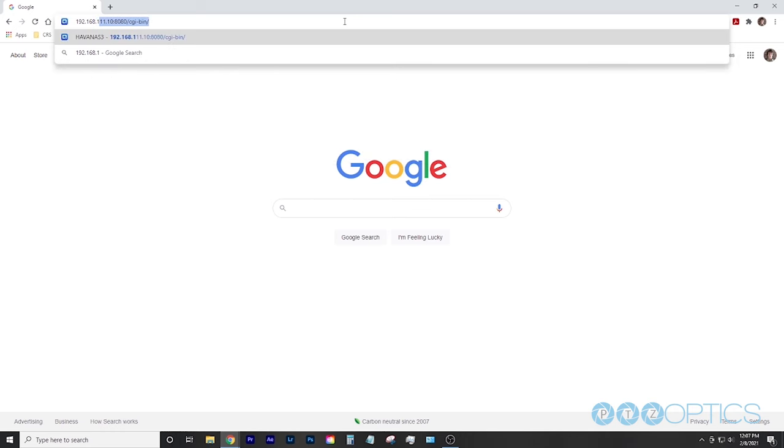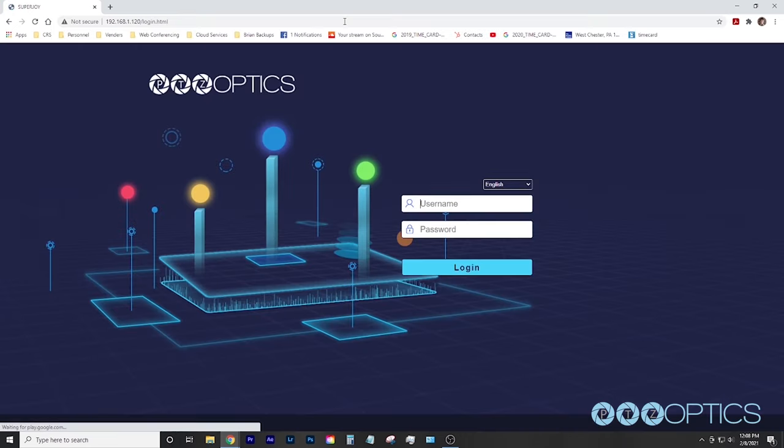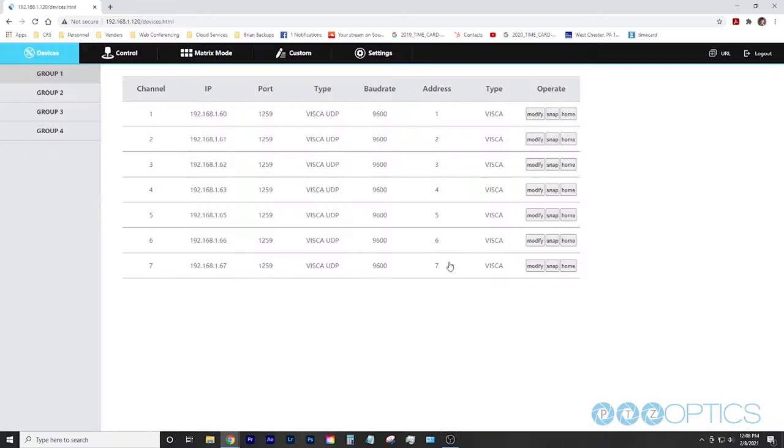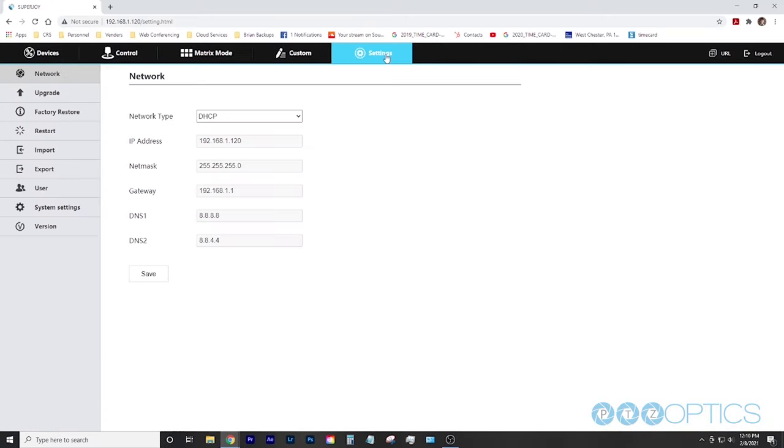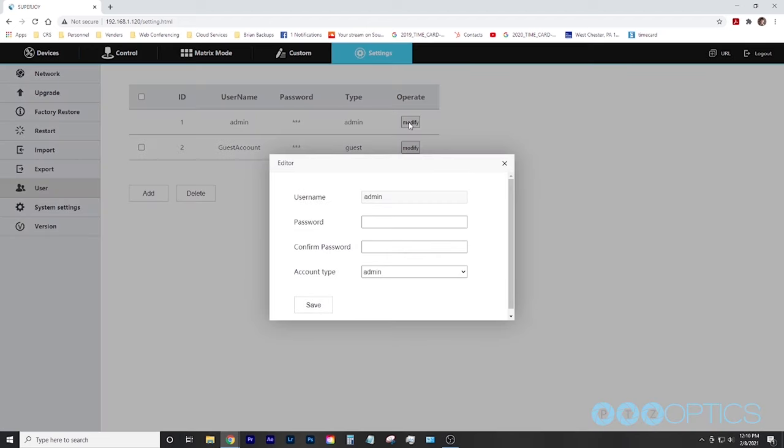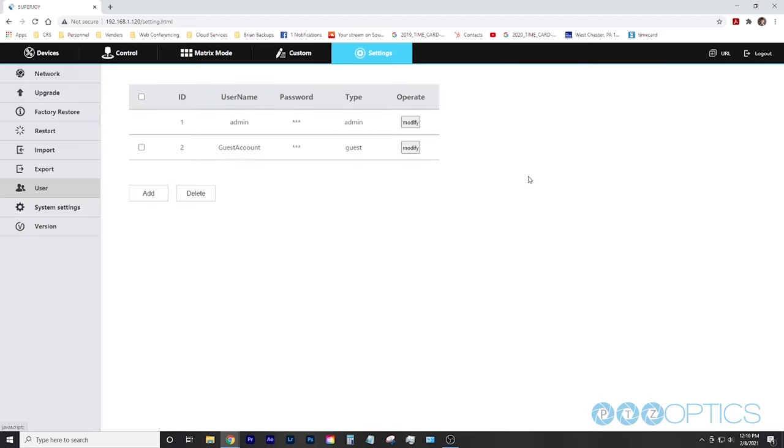By default you can log in by typing in admin as the username with no password. Note we recommend setting up a unique password for your joystick. This can be done in the settings menu under the user tab. You can also set up a guest user login with limited access to settings.